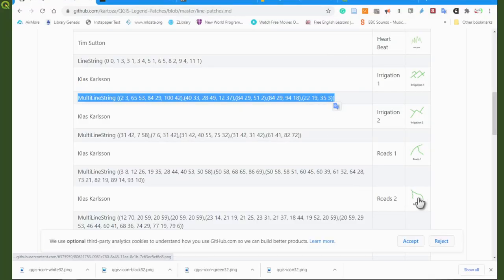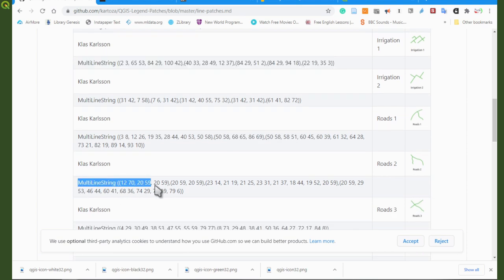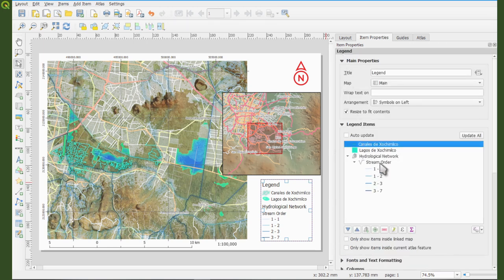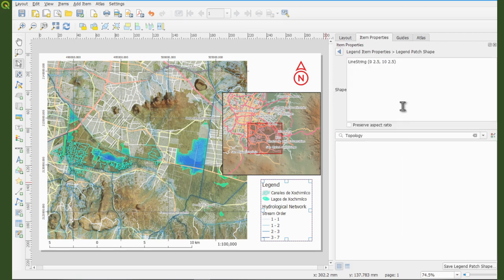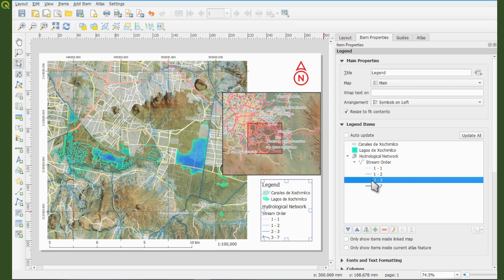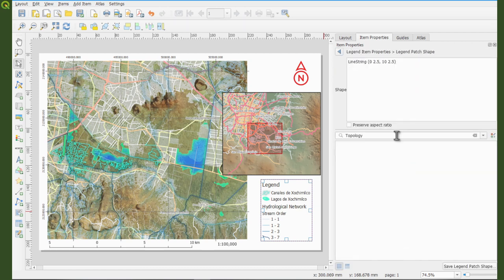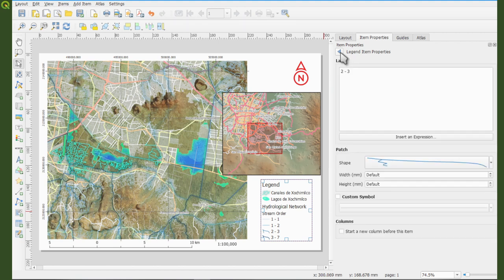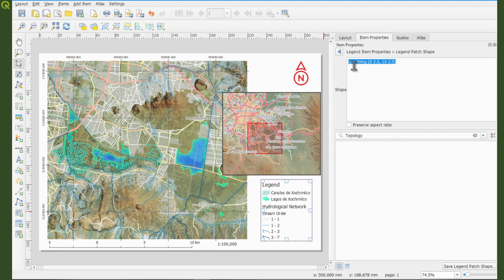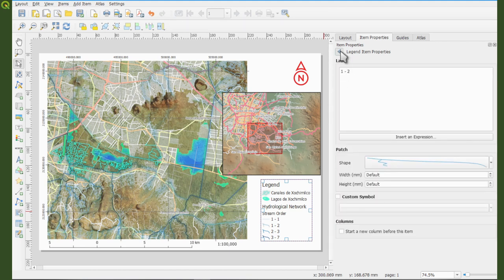I repeated this process for the rest of the lines, then rearranged some elements, added a title, and finally exported the map in TIFF format. You can see the results at the end of the video. I think that's it — I hope this is enough for you to create your own print layouts. Thank you and good luck.